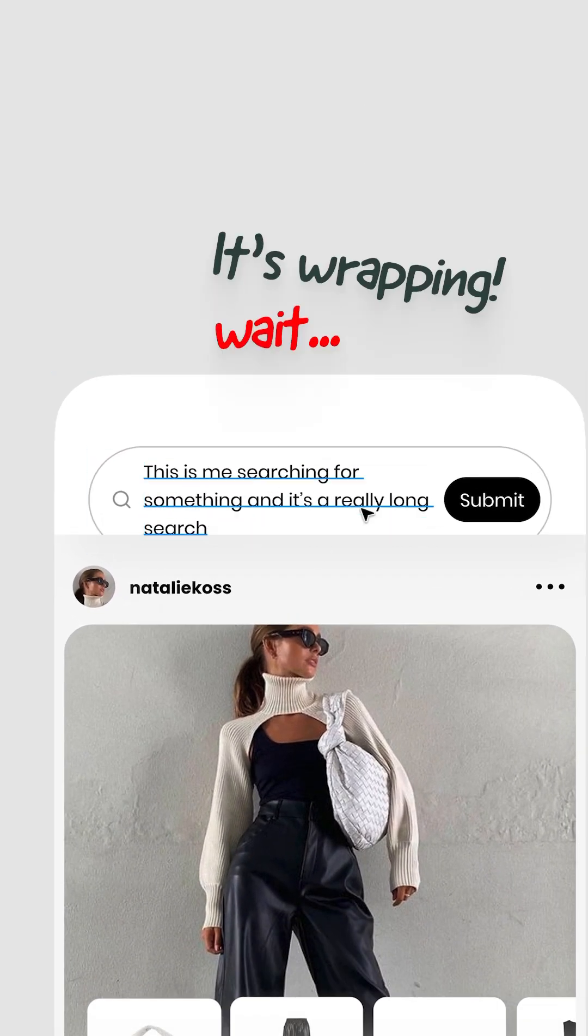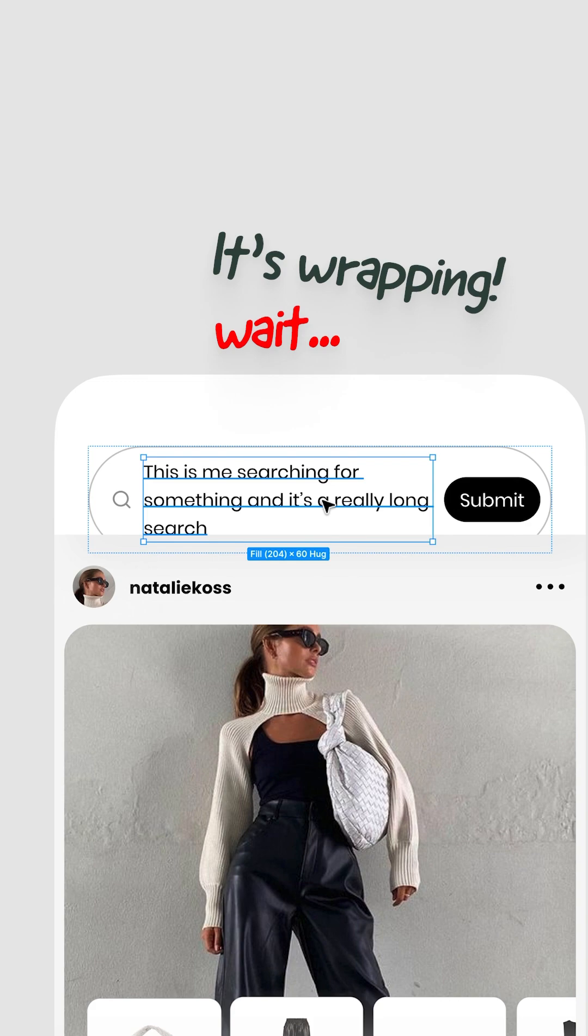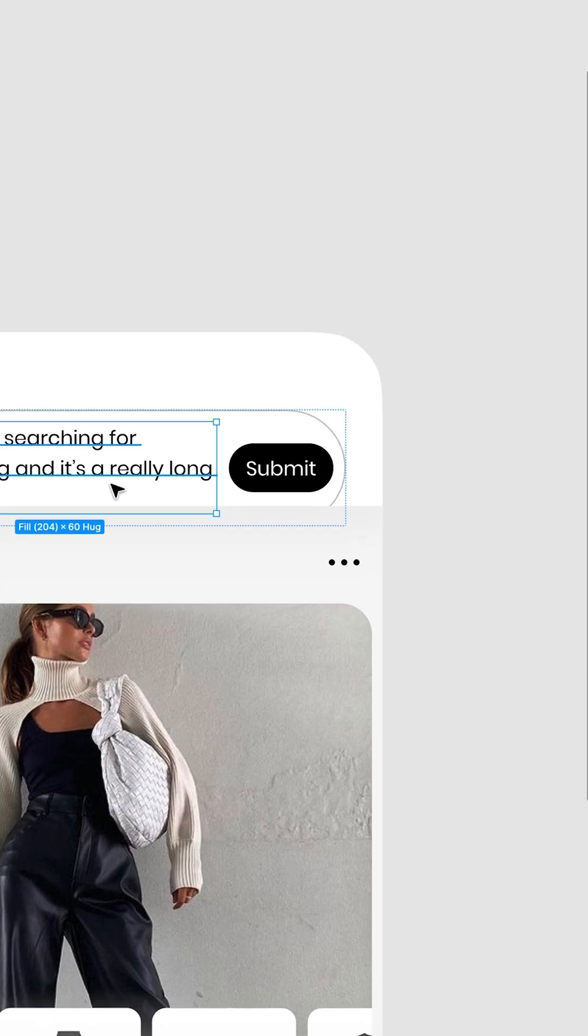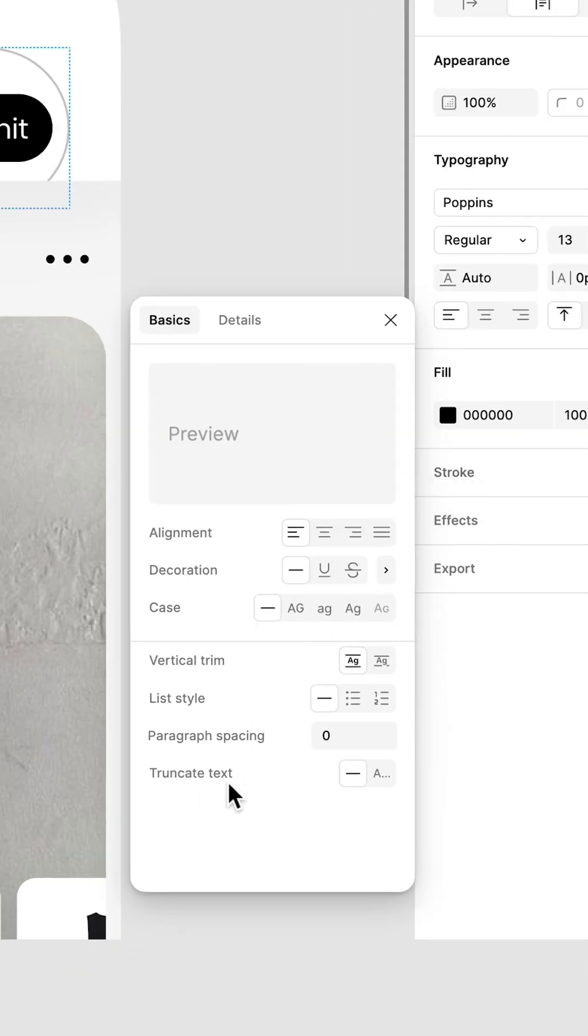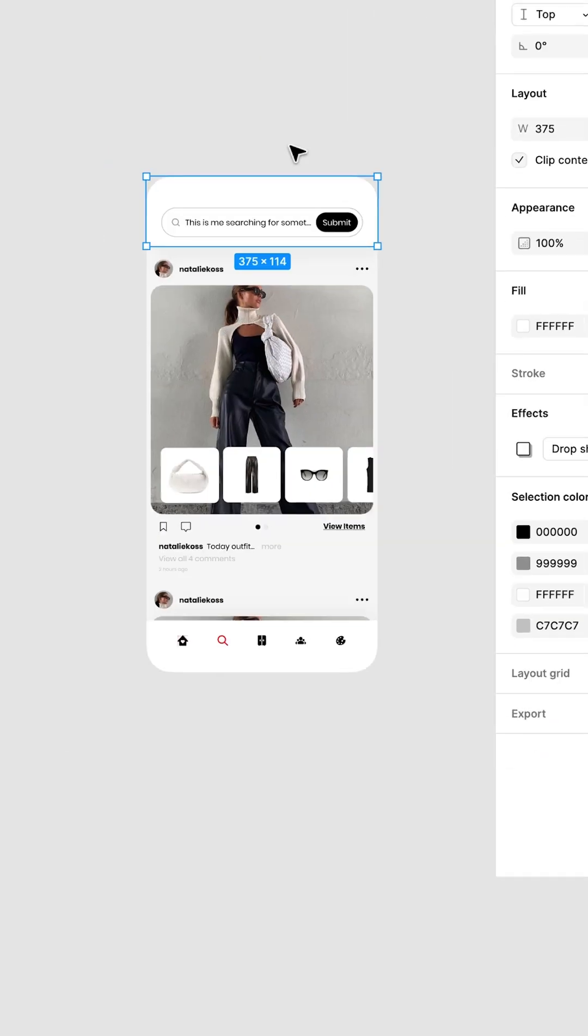But most search bars don't have multiple lines. So how about we truncate it? By going to Typography Settings, go to Truncate, and switch on Truncate.